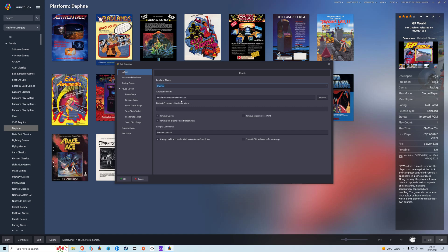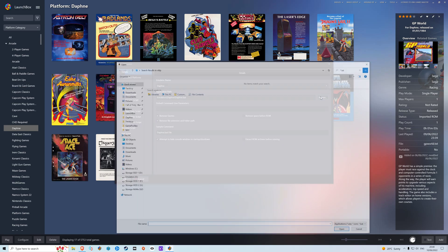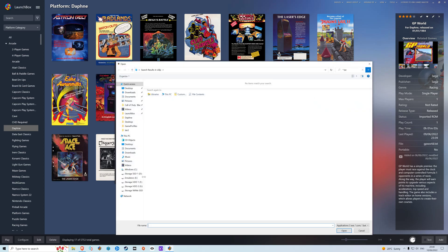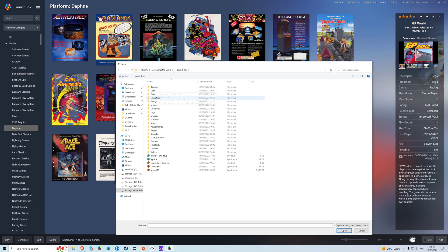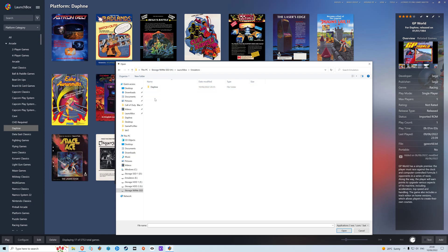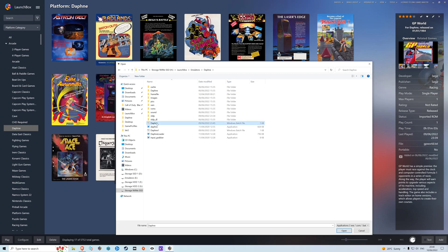And then we're going to edit this section. Where we need to edit is to this Daphne dot bat that I've created. So we know where it is. Launch Box, emulators, Daphne, and there we go.